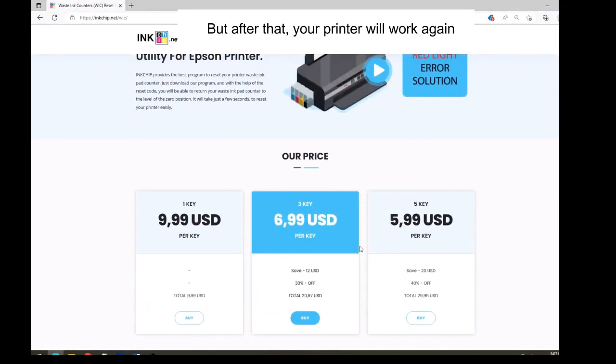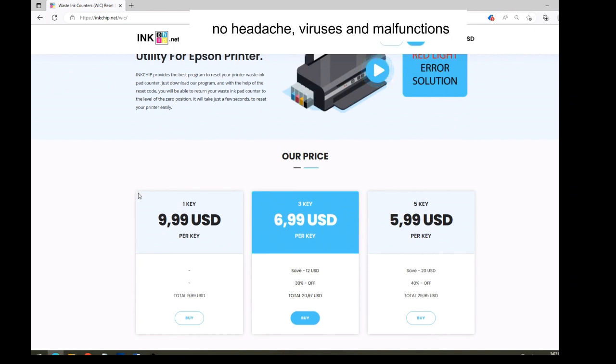But after that, your printer will work again, no headache, viruses and malfunctions.